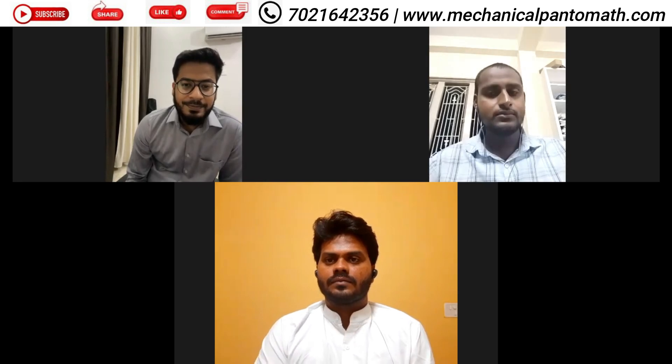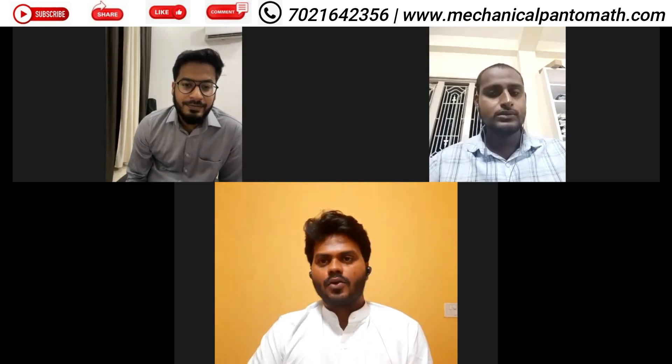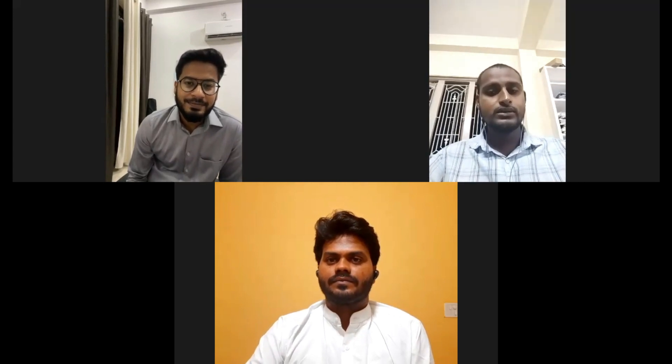Thank you, sir. Go prepare well, and all the best for the interview. Good luck. Thank you. Bye.